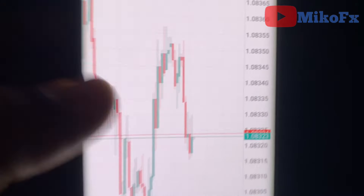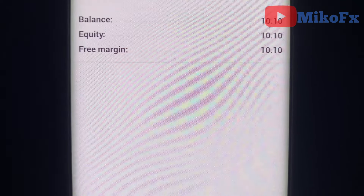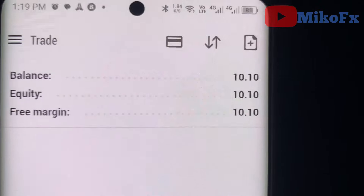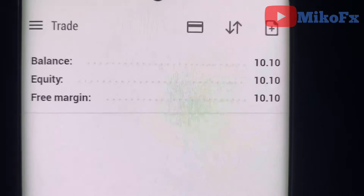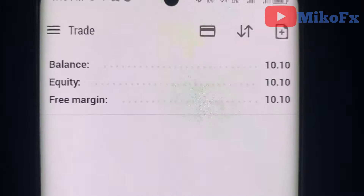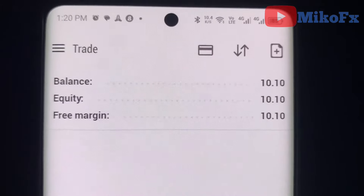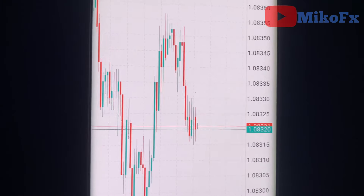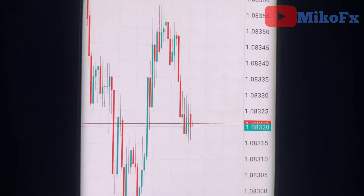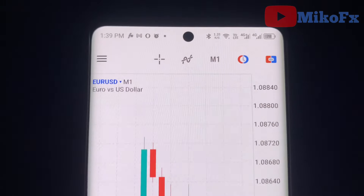Someone asked how much I want to risk — I'll be risking five dollars on this trade because high-impact USD news doesn't happen every day, it happens once in a while. That's why I'll be risking five dollars. We have about 10 minutes to go, and I will show you the final result after trading today's NFP news.